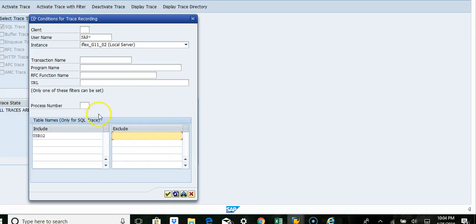So you want to just see and then you want to trace SU01. You can also trace that. So this will be useful for all the Z transactions.